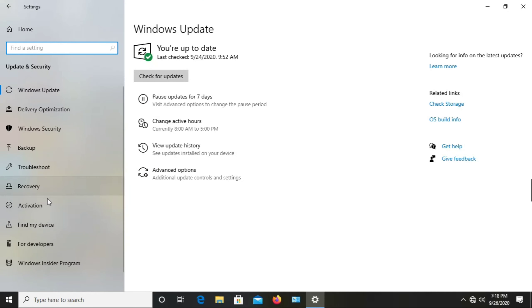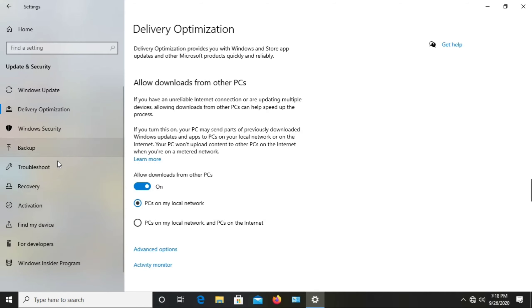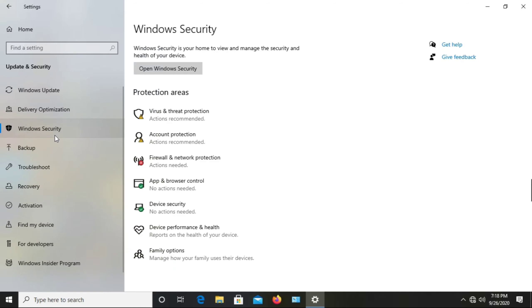In this window, we see there are so many options that Windows 10 provides: Windows Update, Delivery Optimization, Backup, Troubleshoot, Activation. So press on Windows Security. When we press on Windows Security,